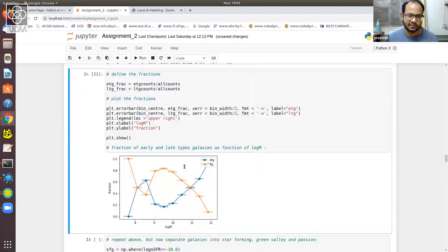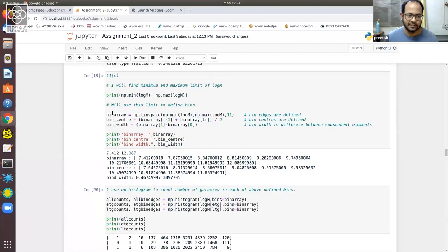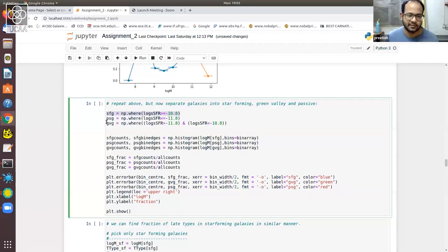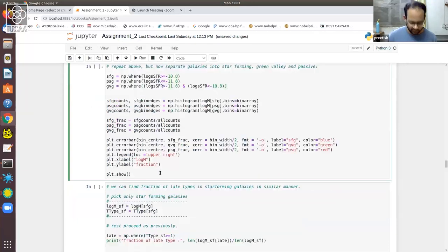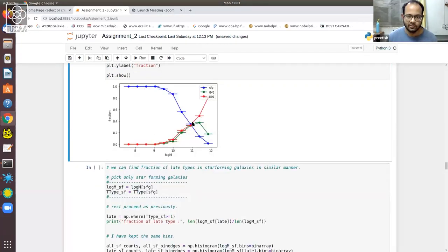We can repeat this similar exercise but now using galaxies defined in the star formation rate versus stellar mass plane — defining star-forming, passive, and green valley galaxies. Similarly, you get their counts, get their fractions, and plot them. In the resulting plot, blue denotes the fraction of star-forming galaxies, red denotes the fraction of passive galaxies, and green denotes the green valley galaxies. This shows the trend which you were asked to demonstrate.